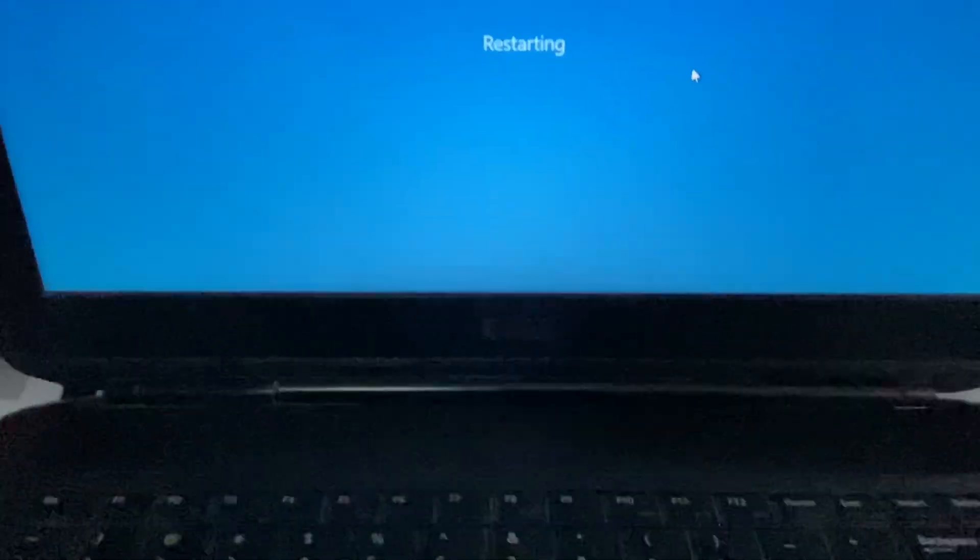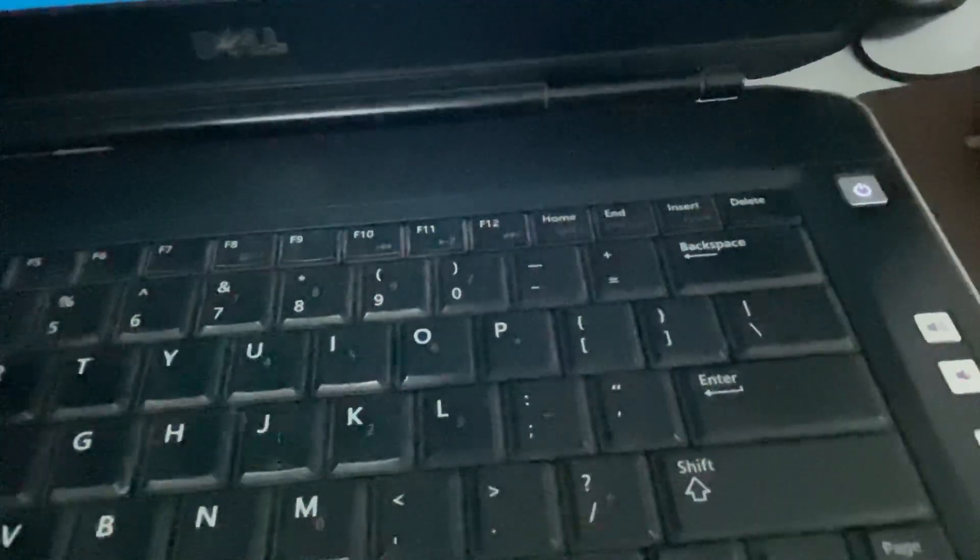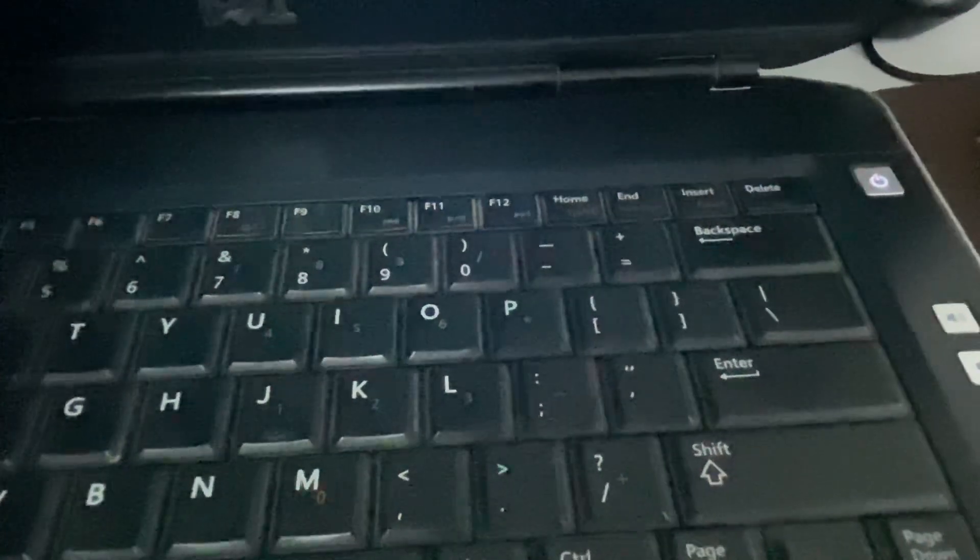The first option you can try is to turn off your laptop. Simply press and hold the power key for 10 seconds to turn it off, and try to turn it on again. This will fix your issue.